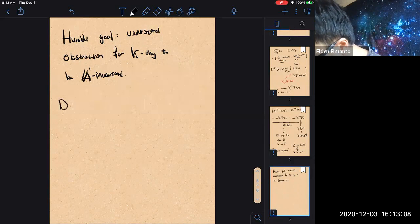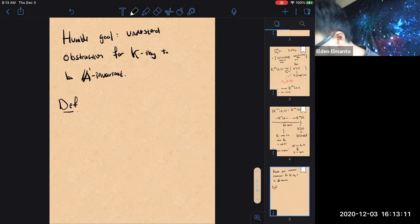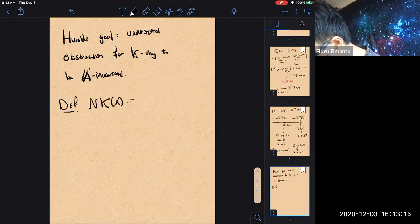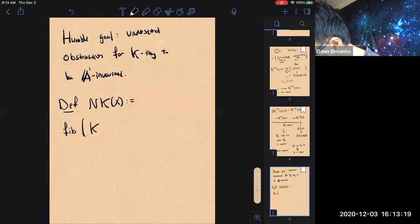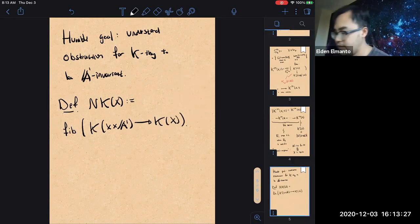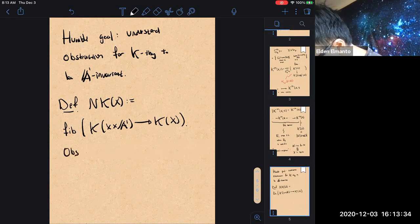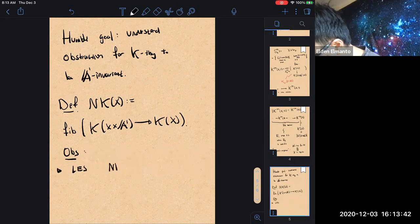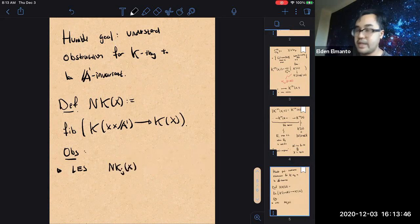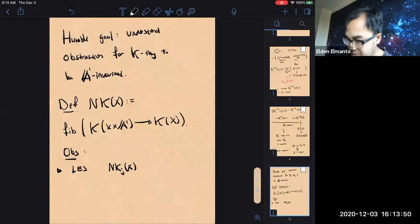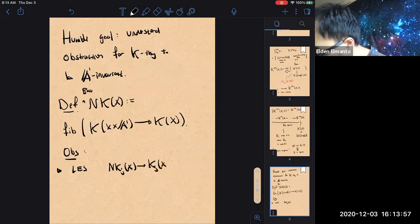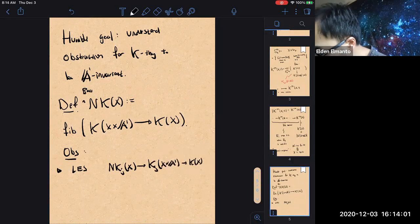So NK of a scheme is defined to be the fiber of the map from K of X times A1 into K of X. It's a very simple definition. Of course we get a long exact sequence that involves all these groups and K_j of X. Bass didn't have the language of spectra back then, so he just defined these groups — they fit into the usual long exact sequence, and there's also a splitting.